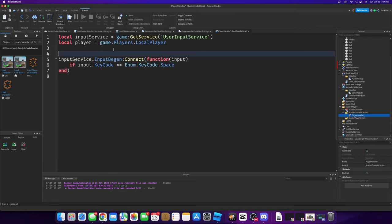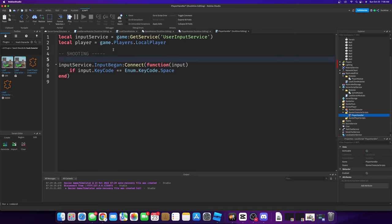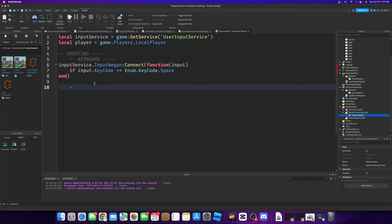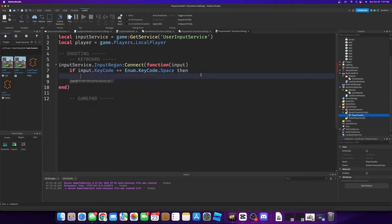Let's put that up here in a comment: shooting. We'll have keyboard and gamepad sections. Anyways, equals space — then we want to make a boolean for shooting in our player module.